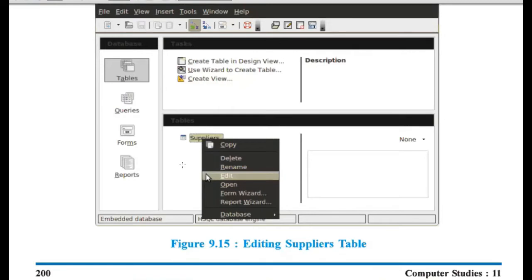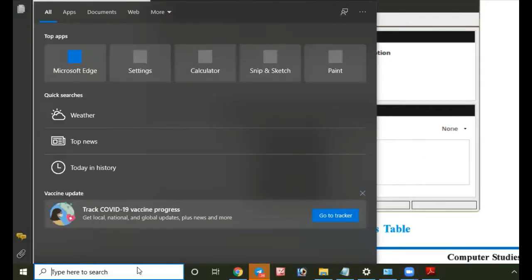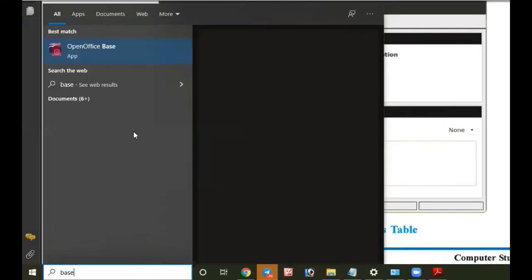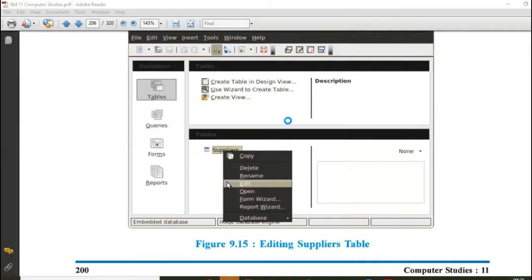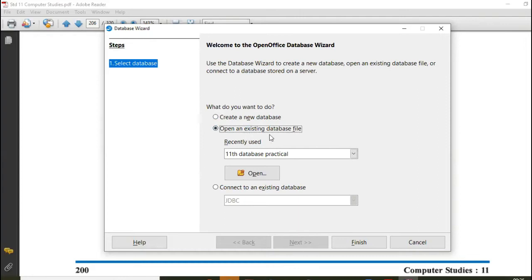Now, once you create a table, how to edit the structure again in design view? Let's see. So I'm opening the existing file that we have created.